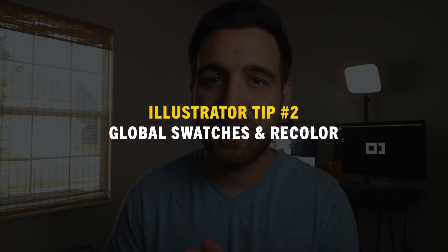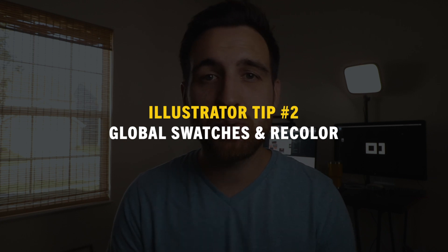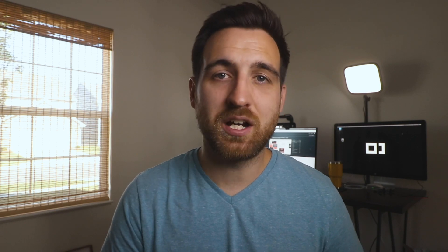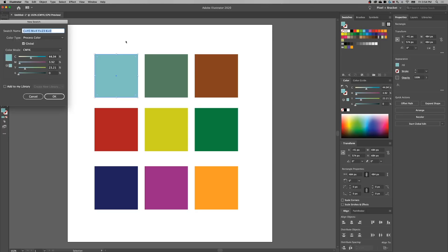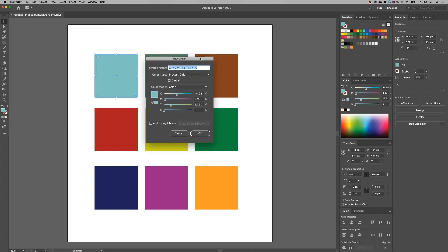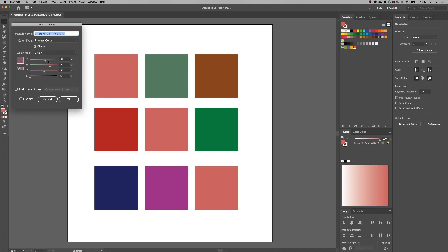Number two is a little bit more complicated but this is a huge one for beginners, and that's using global swatches. When you create colors in your document in your swatch panel, you can create a new swatch and you can turn on global swatch. This is going to put a little triangle in the corner of that swatch in your swatches panel and it's going to allow you to change that color later on.